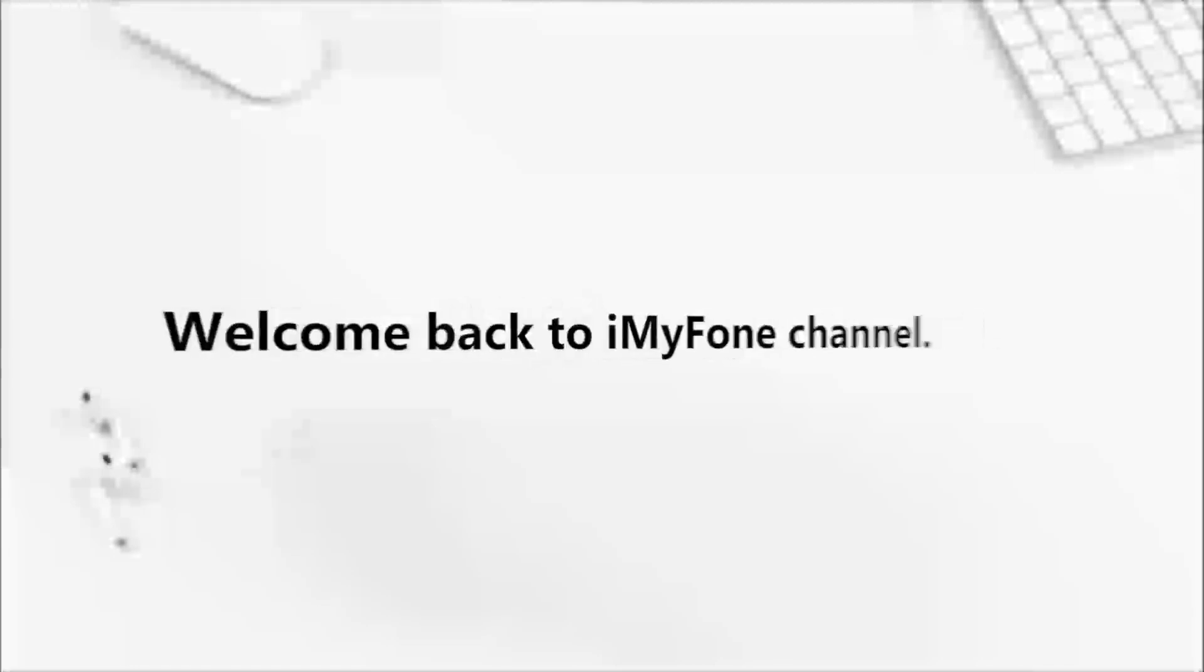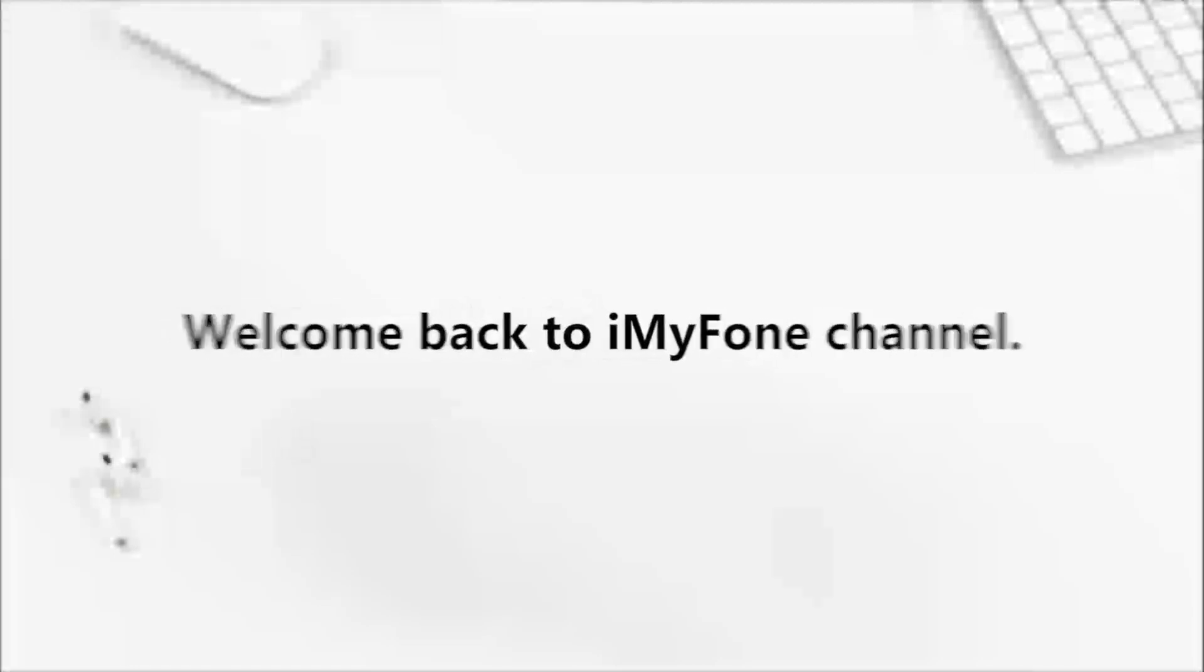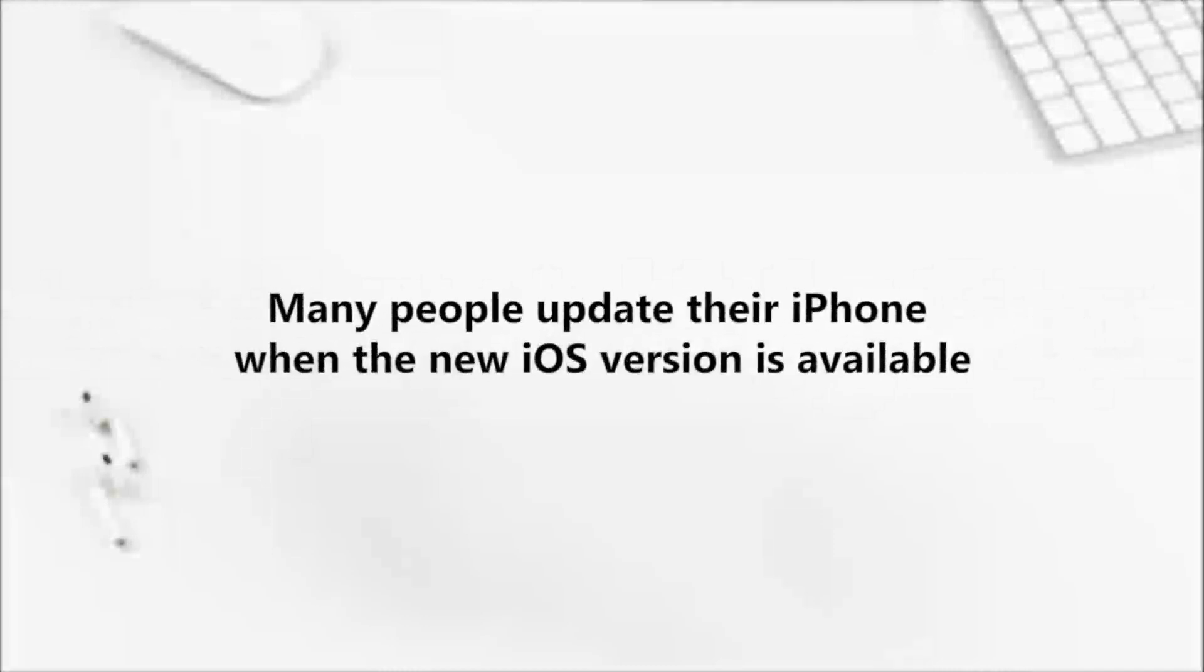Hi there! Welcome back to iMyPhone channel. Are you excited about the newly released iOS 14? Many people update their iPhone when the new iOS version is available.